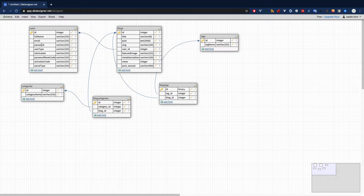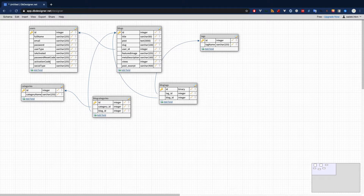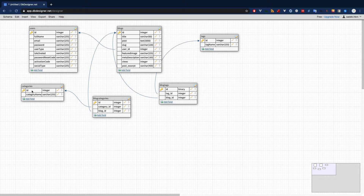The users table has full name, email, password, and user type. For multi-auth we will have admin, editor, and normal users stored here. Using middleware we will differentiate those users and control their activities. We'll also track whether they are activated or not — users have to activate their account via email. We also store an activation code and a social type so we know if they logged in using a social network.